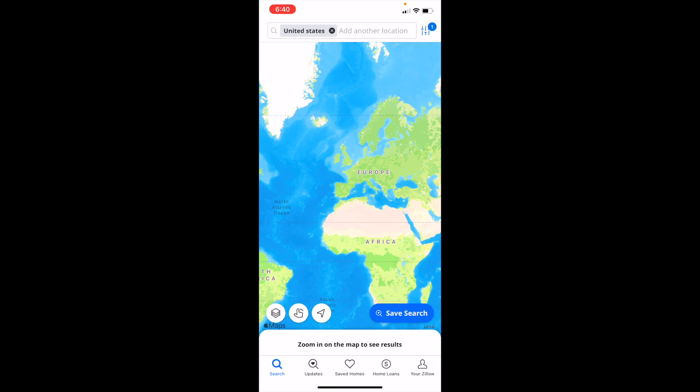In this Zillow tutorial video, I am going to be showing you guys how to search up a city here on Zillow. The first thing you have to do is obviously open up the Zillow application.